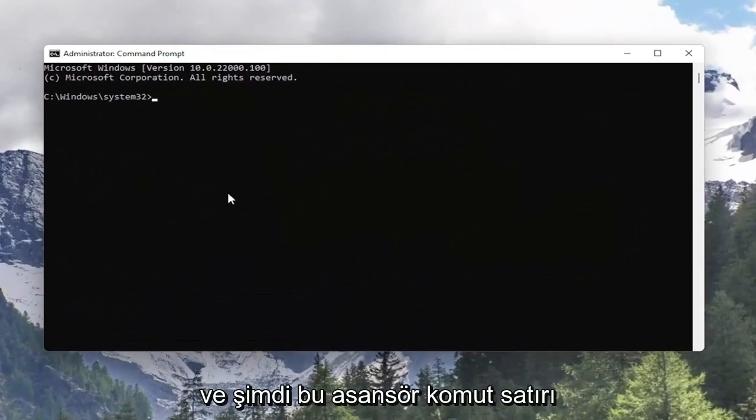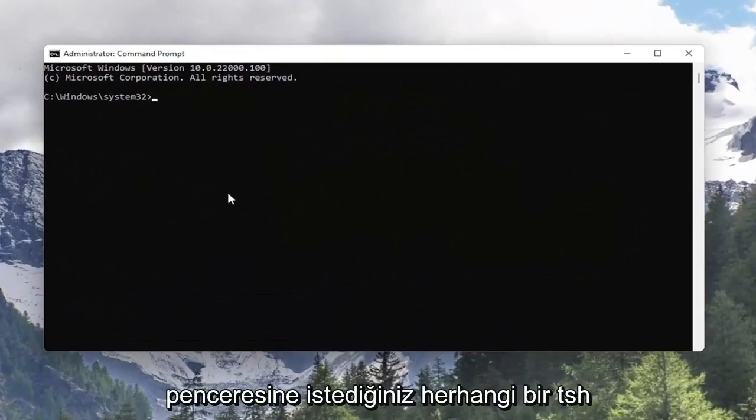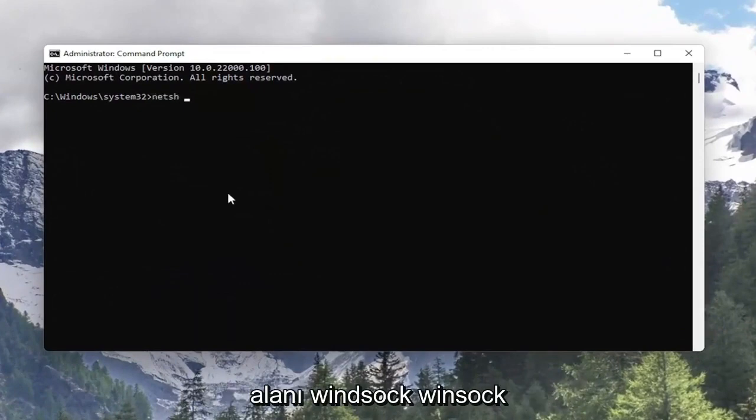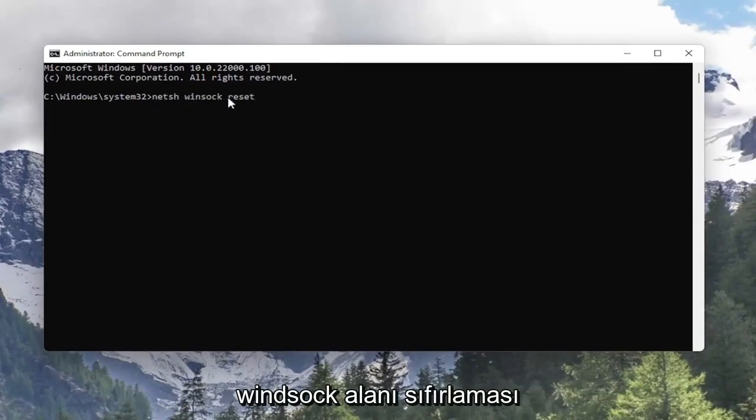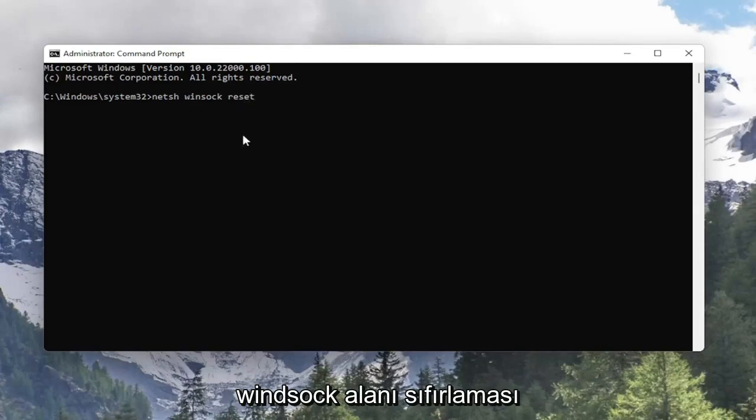And now into this elevated command line window you want to type in N-E-T-S-H space Winsock W-I-N-S-O-C-K space reset. So again N-E-T-S-H space Winsock space reset. Hit enter on the keyboard.